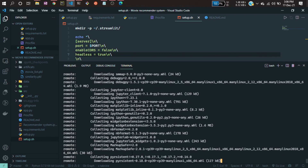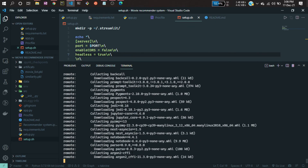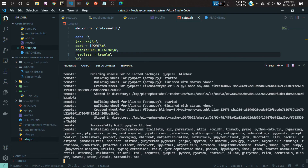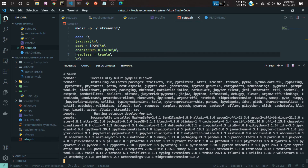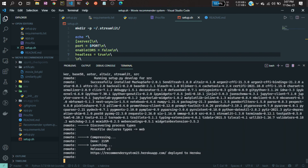If you run that command, you'll see it is deploying. It is installing all your dependencies on the cloud itself. The cloud gives you a Linux machine — a virtual Linux machine. It's creating the environment and installing all the necessary packages. That's why we defined the requirements.txt file. Now it has been completed.